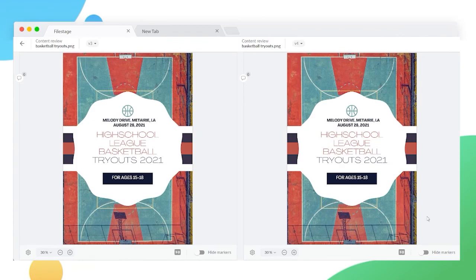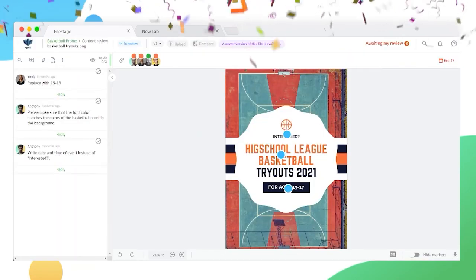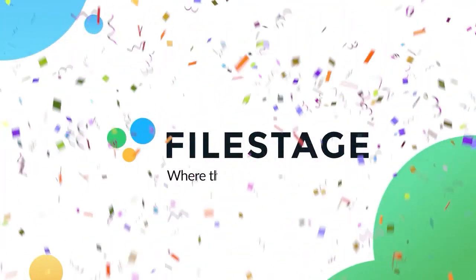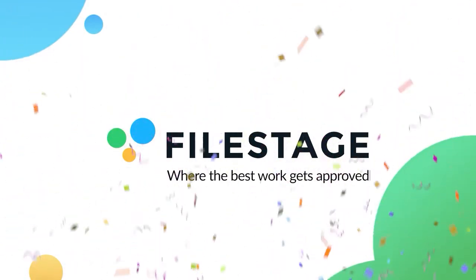Track and manage all file versions through to final approval with Filestage, where the best work gets approved.